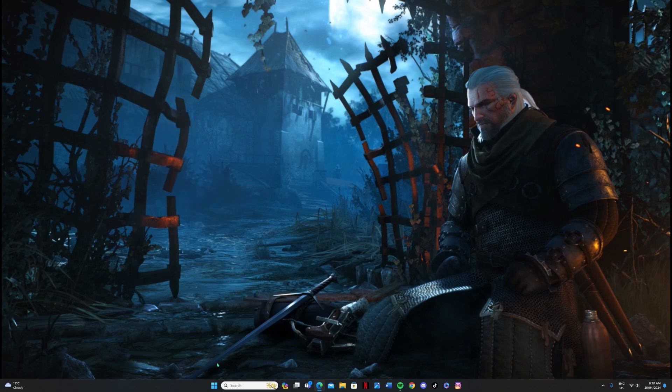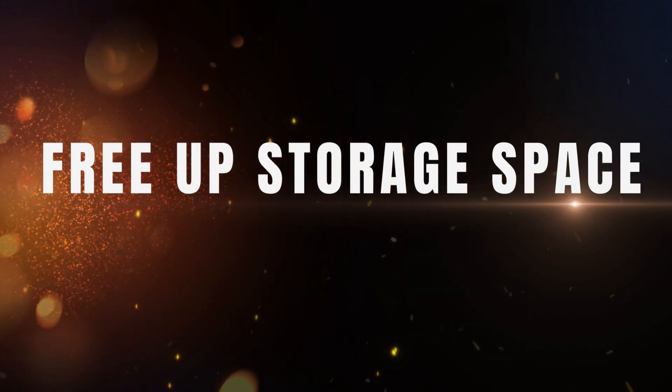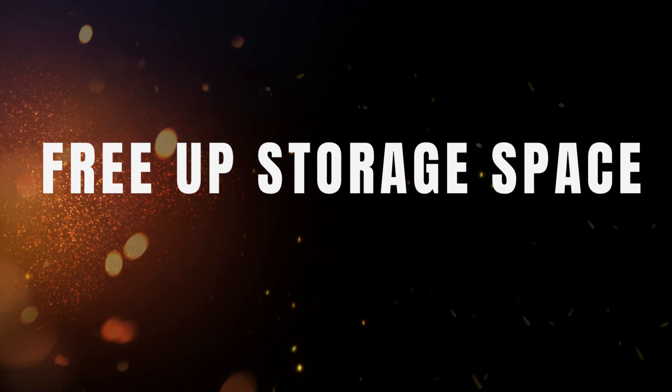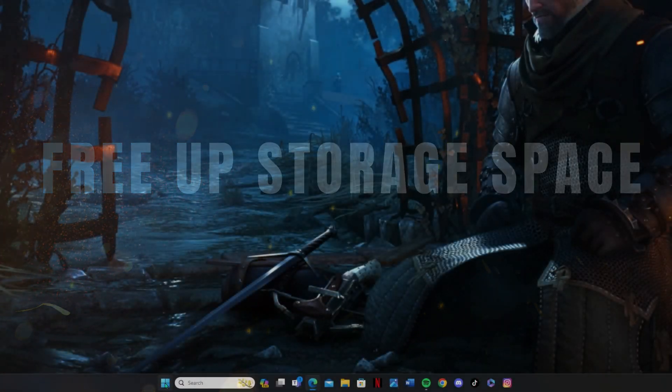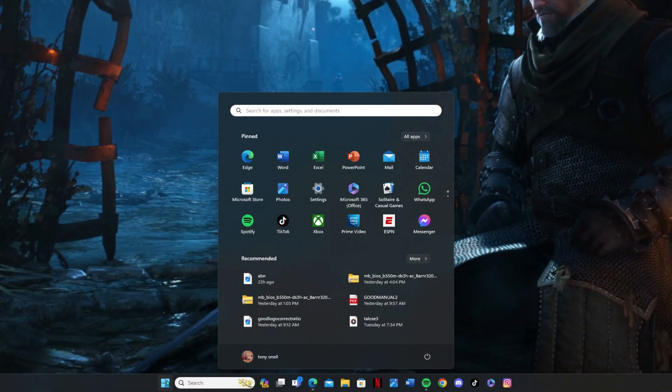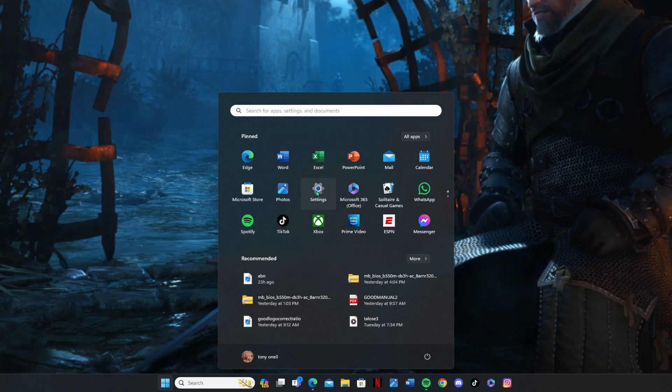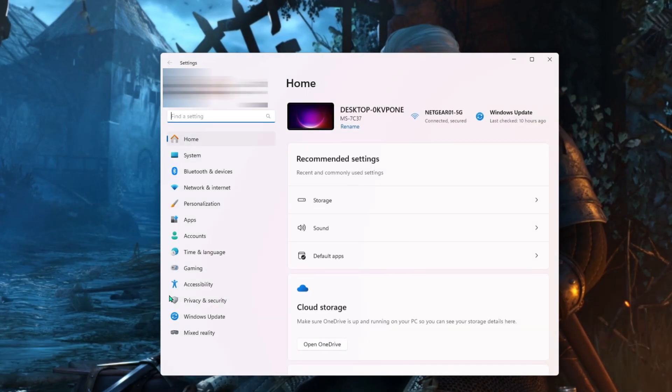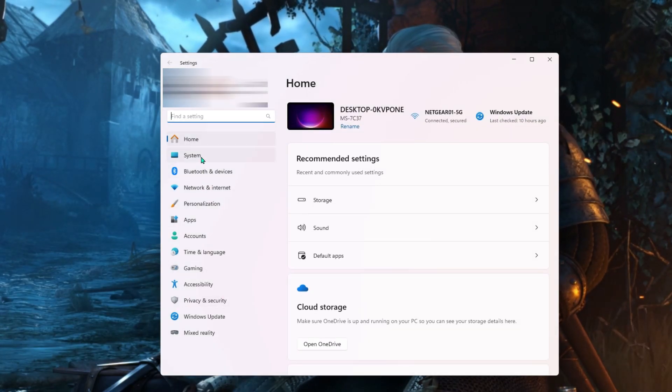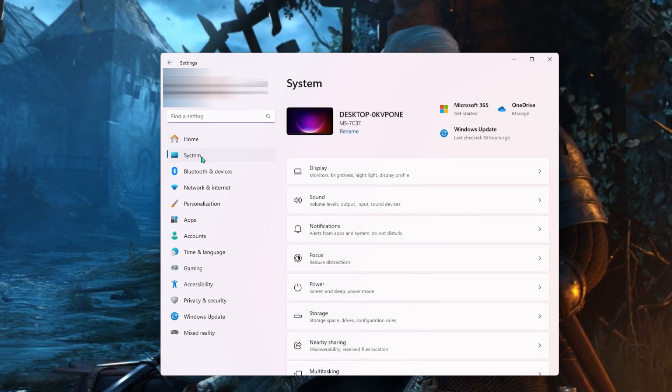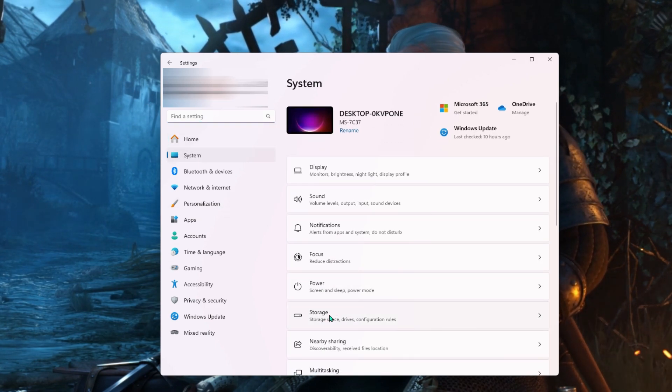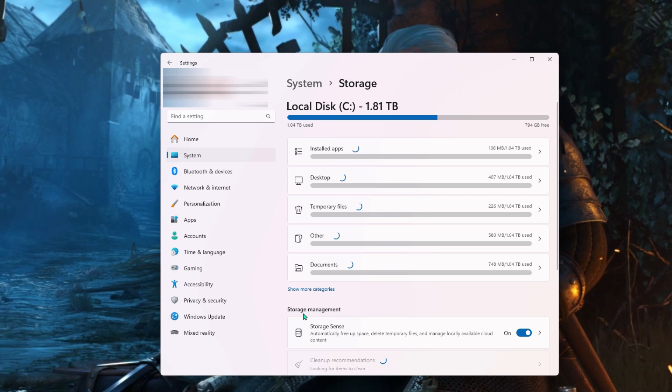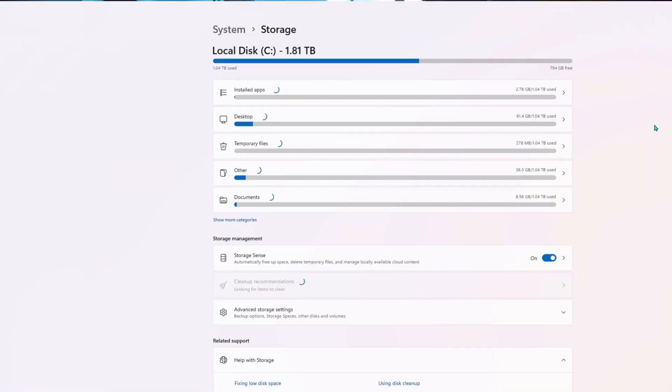So we move straight to tip number one, which is to free up some storage space. The first thing we want to do here is head down to the Windows icon, click on that one, and then click on the Settings icon. Now look up to System, click on that one, and we're going to look for the Storage option. Click on that, and that's going to bring up all of our available storage drives.